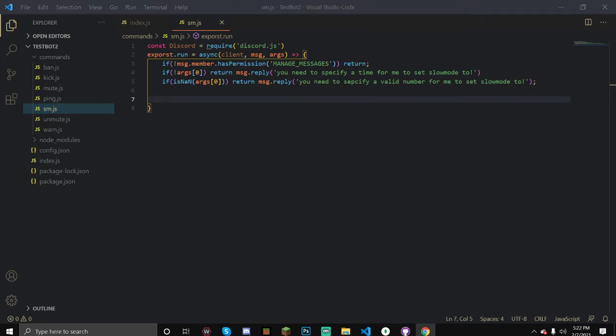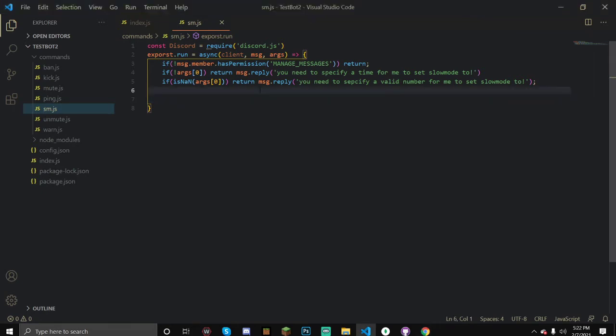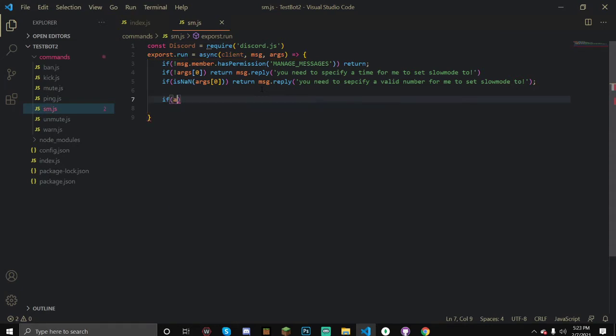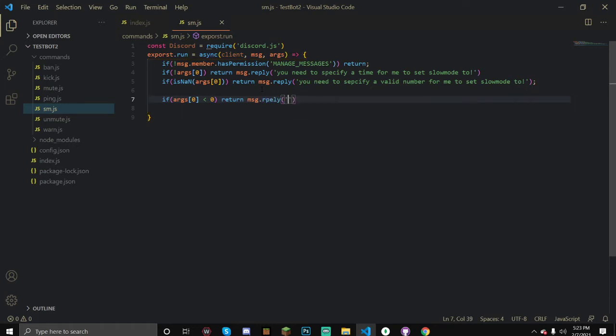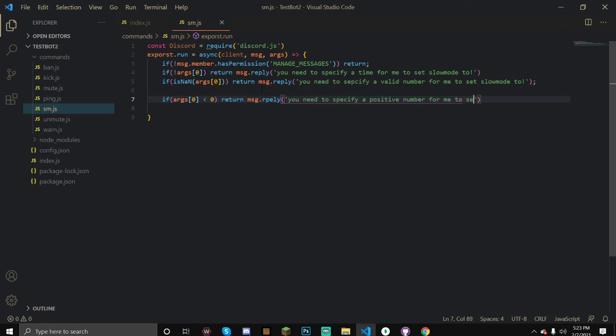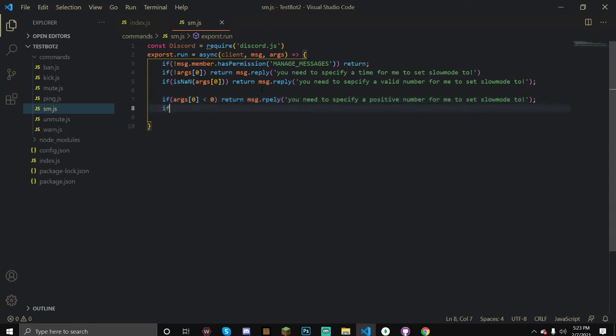Now we need to check if it's a negative number because we can't set it to a negative number. We can set it to zero because that will just make slowmode zero, but as long as it's below zero we're going to have problems. If it's less than zero, return message.reply you need to specify a positive number for me to set slowmode to.